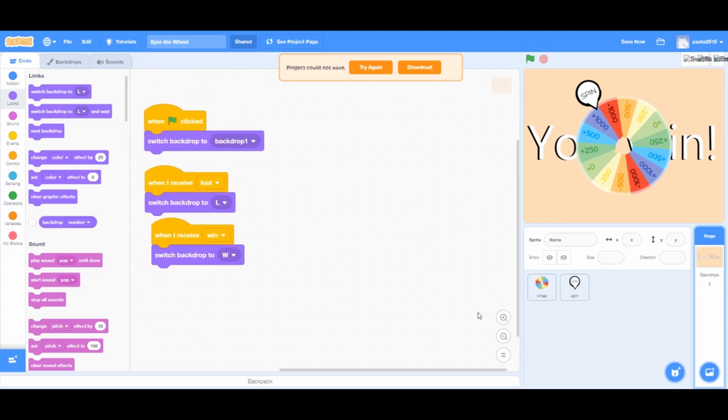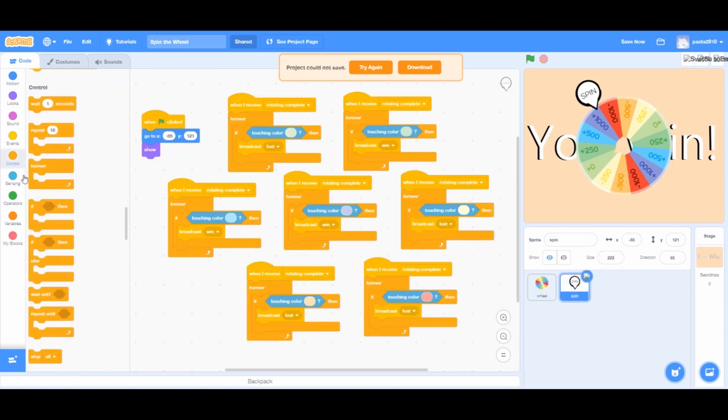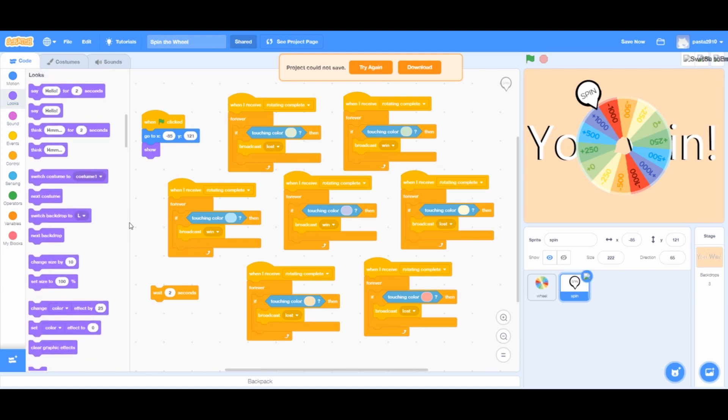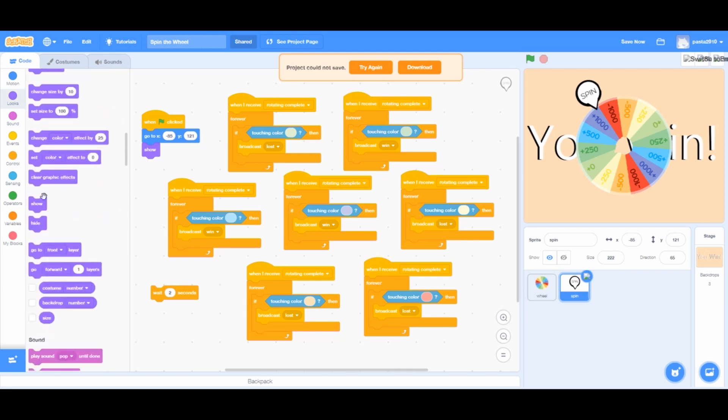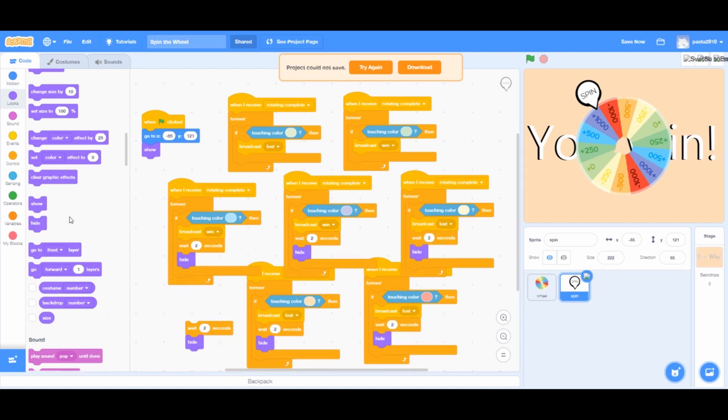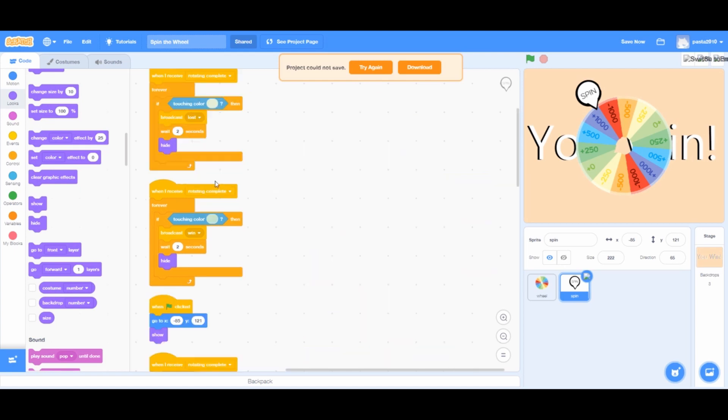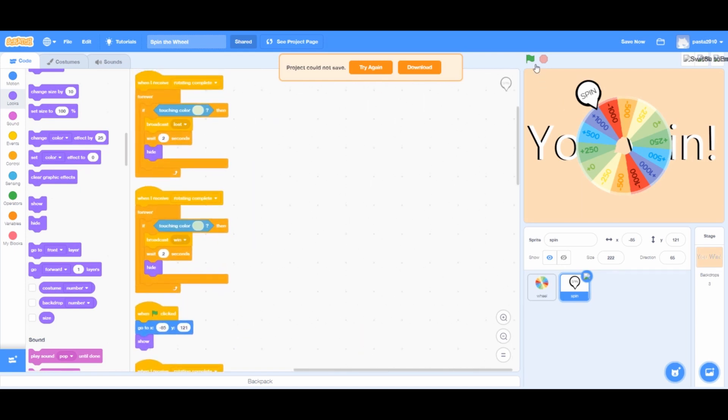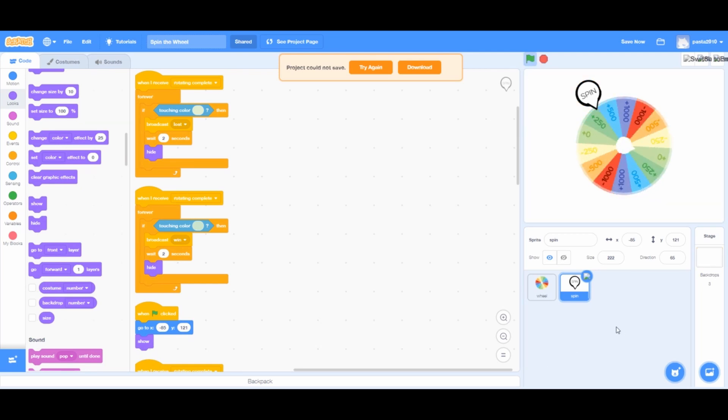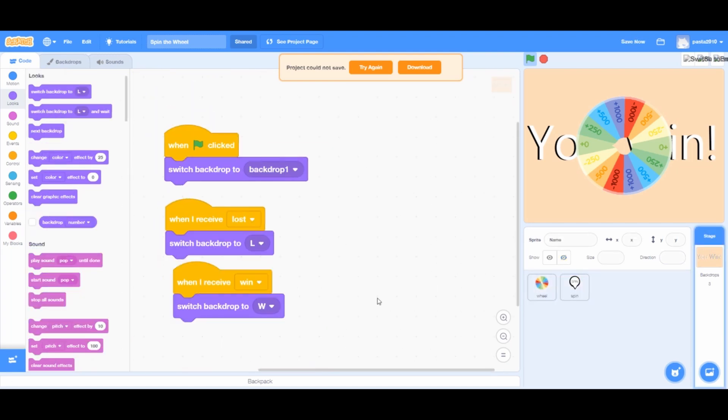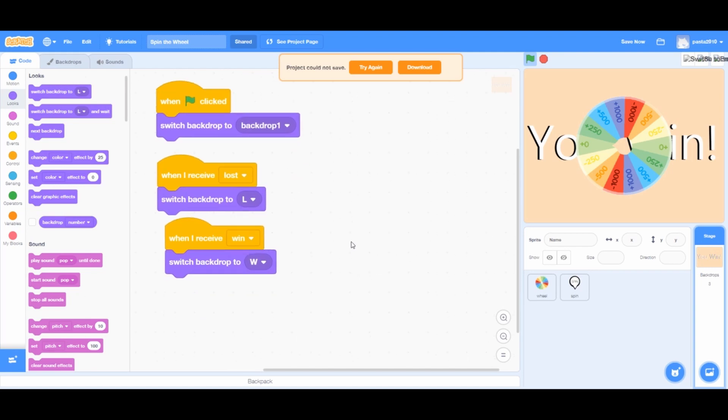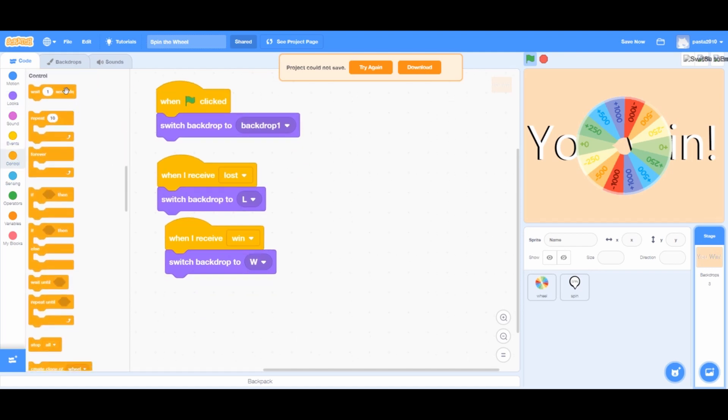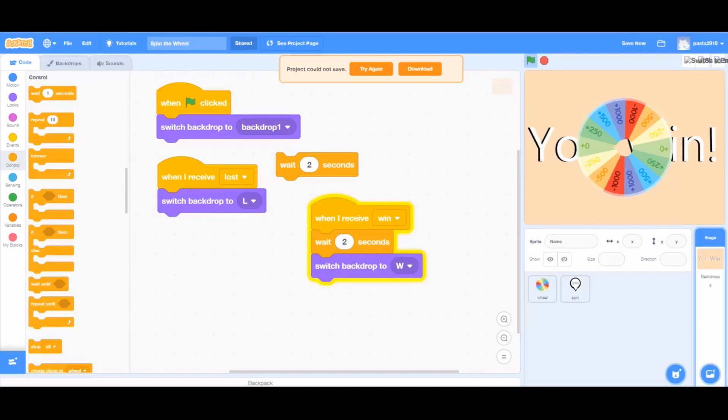Go to the spin sprite. From controls, add a wait 1 second block and change it to 2. Right click and press duplicate on it and drag it under every broadcast. Go to the stage, from controls, add a wait 1 second block and change it to 2 seconds. And add 2 of them. And also, drag them before the switch backdrop to backdrop block from looks.